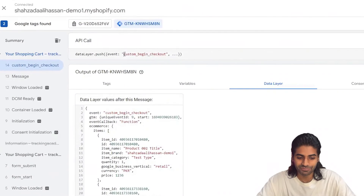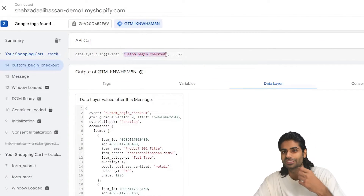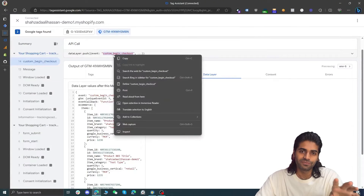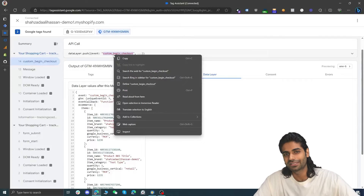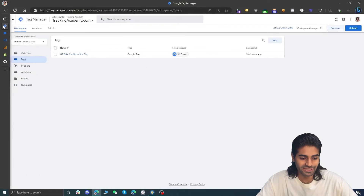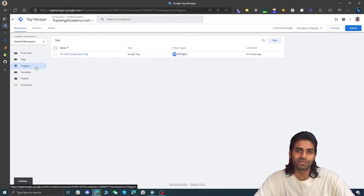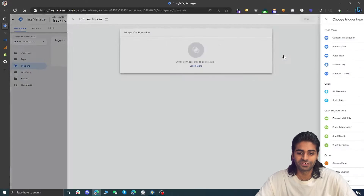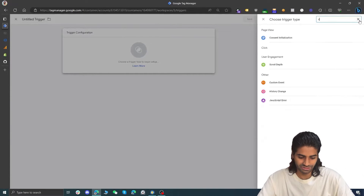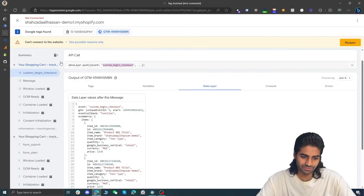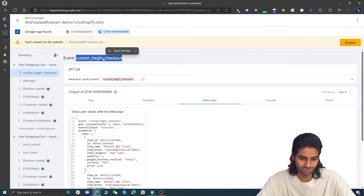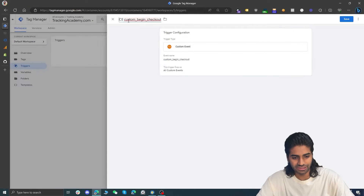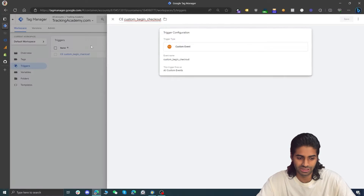You might notice that the event name coming in is custom_begin_checkout. The reason for using the custom_ prefix is that begin_checkout is a standard GA4 event name and we don't want to mix it up with any other events that might be firing on the website. Let's go back to Tag Manager and go to triggers. We are going to create a trigger that will fire on this custom event. Click new, under trigger configuration select custom event, and the name of the custom event is going to be custom_begin_checkout. Let's rename the trigger to match that name.